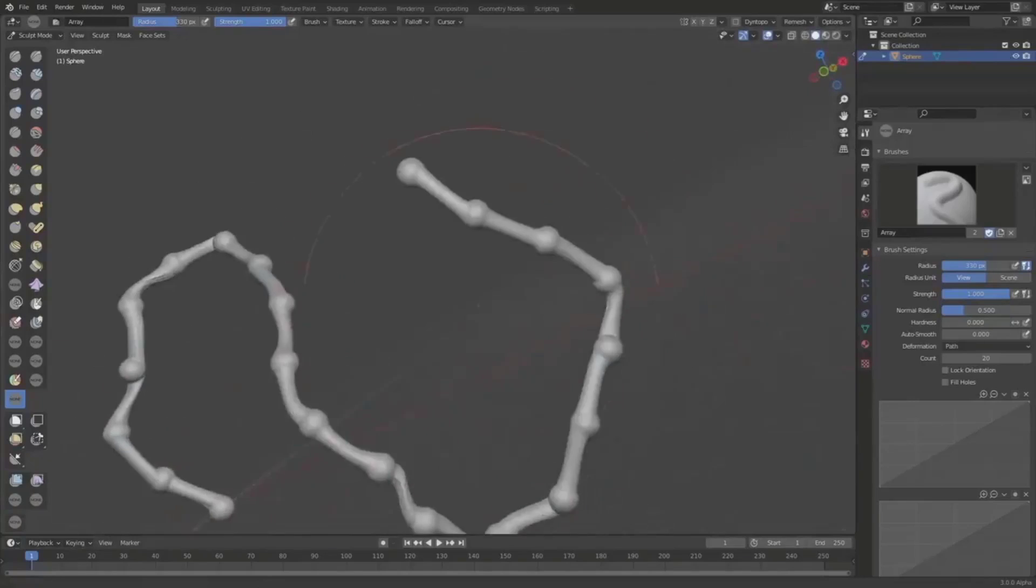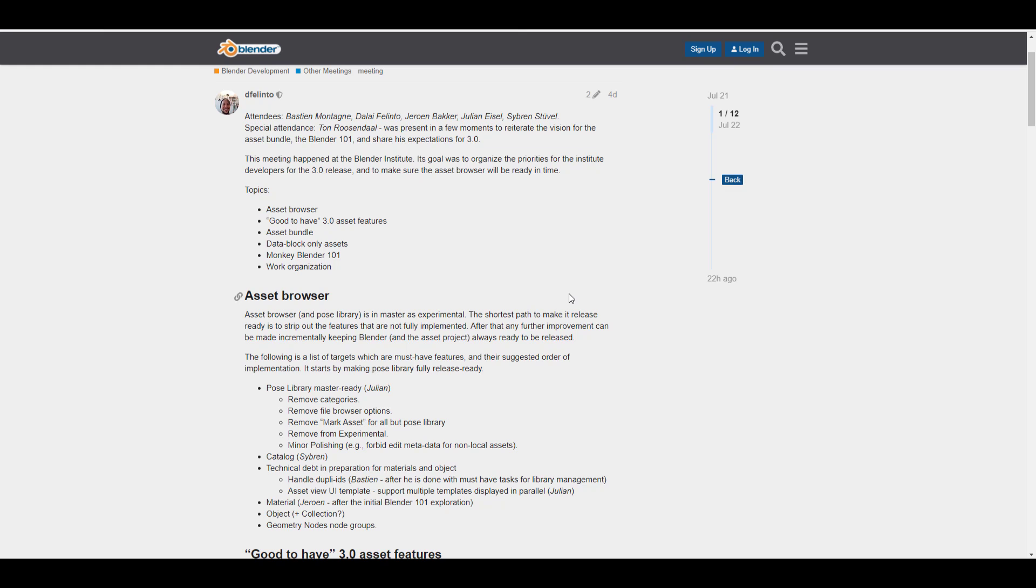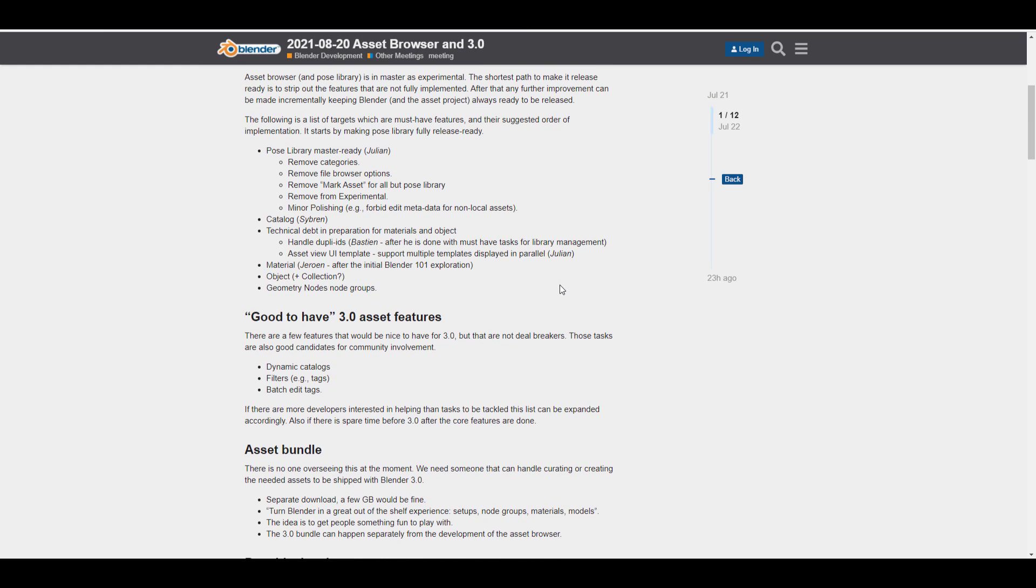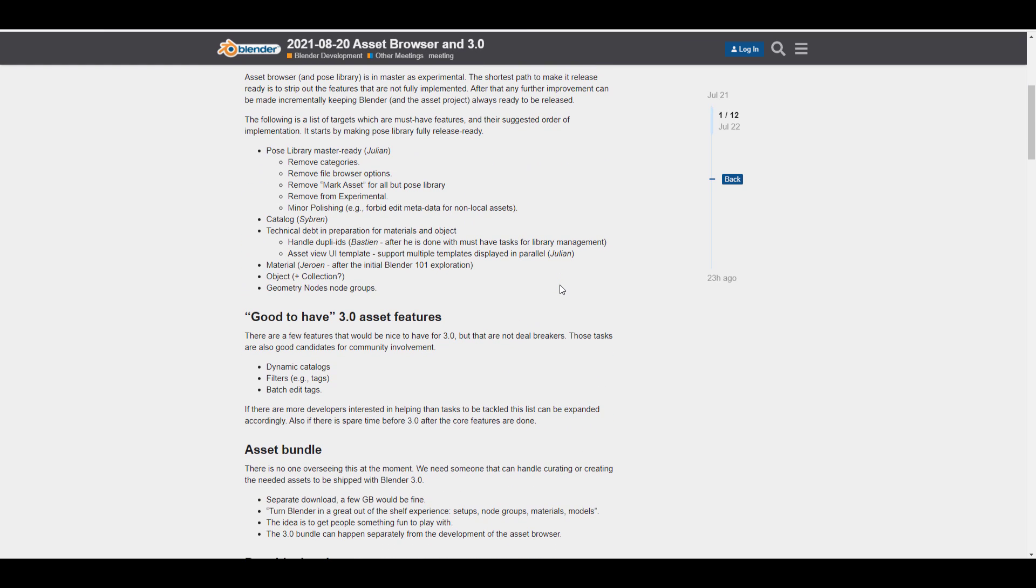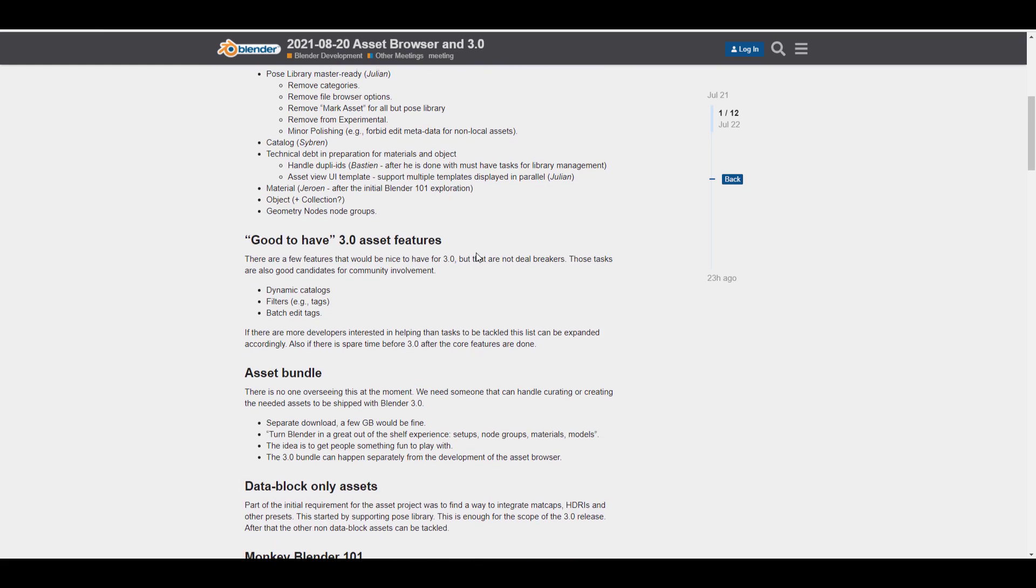And with that said, there is also a brand new conversation about the Asset Browser and this deals with a sort of like a workshop, a small gathering where these things were talked about. So, certain things that were talked about included the Asset Browser itself, the things that were good to have in terms of features for the Asset Browser, the Asset Bundle, which I'm quite excited about, the MonkeyBlender 101 and also the Work Organization. So, if you want to take a look at this one, you might want to also come through and check out some of the things that might probably be making their way to the Asset Browser.